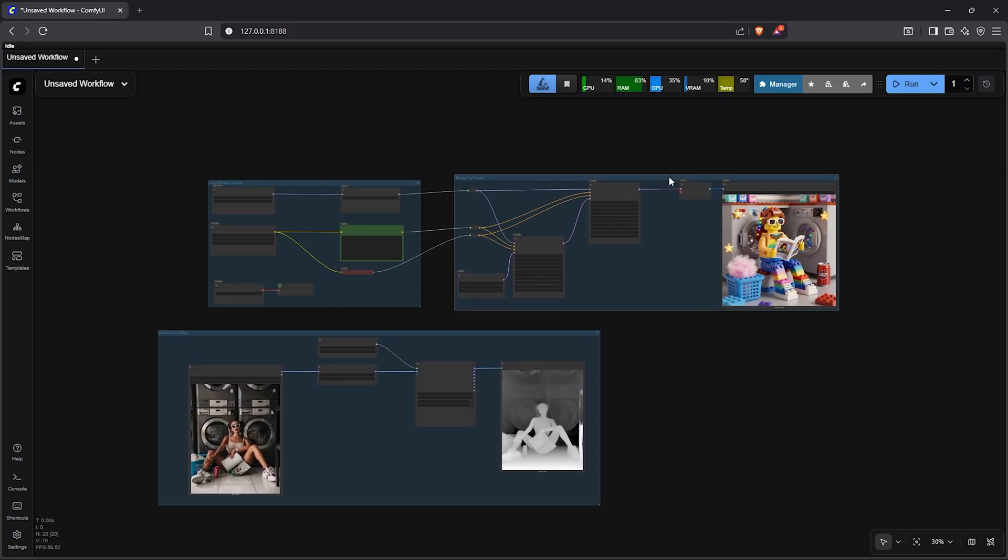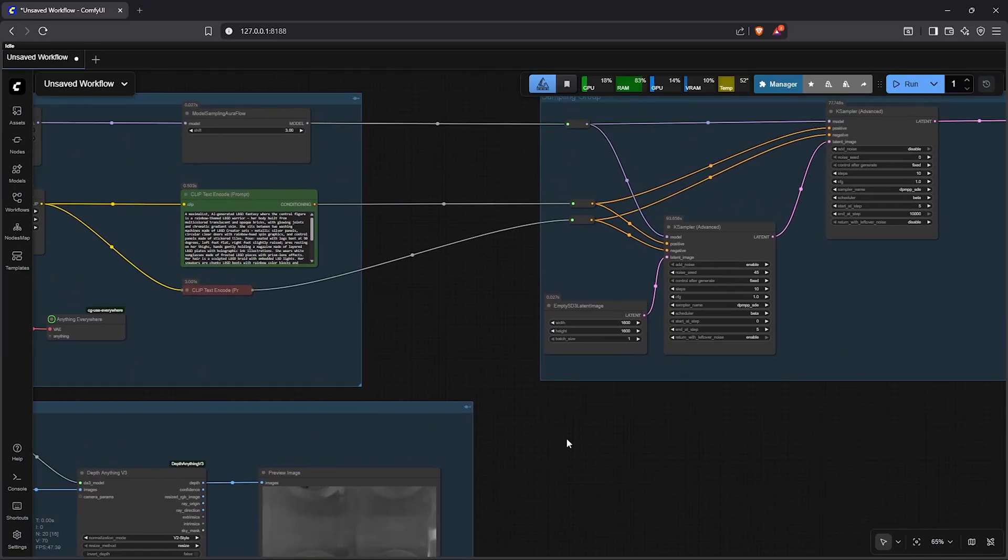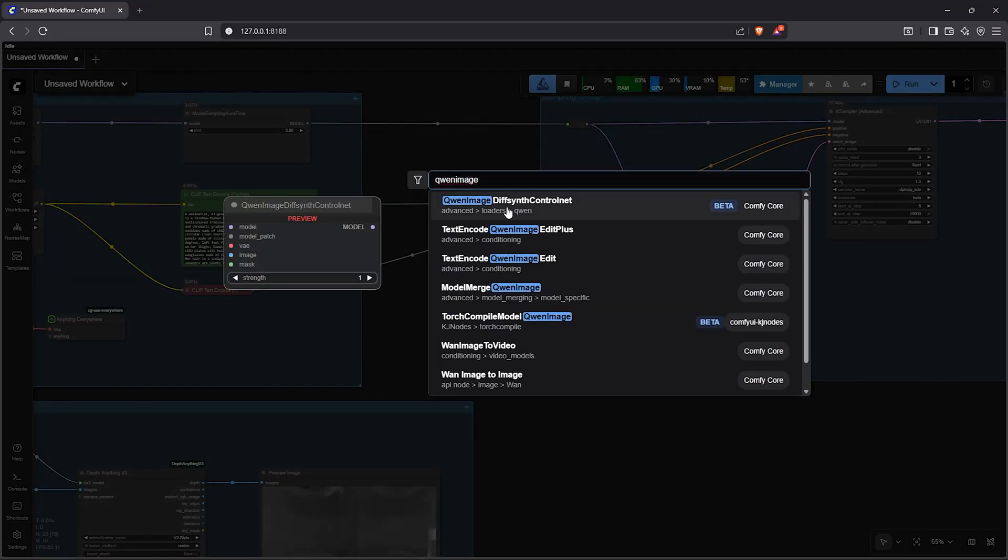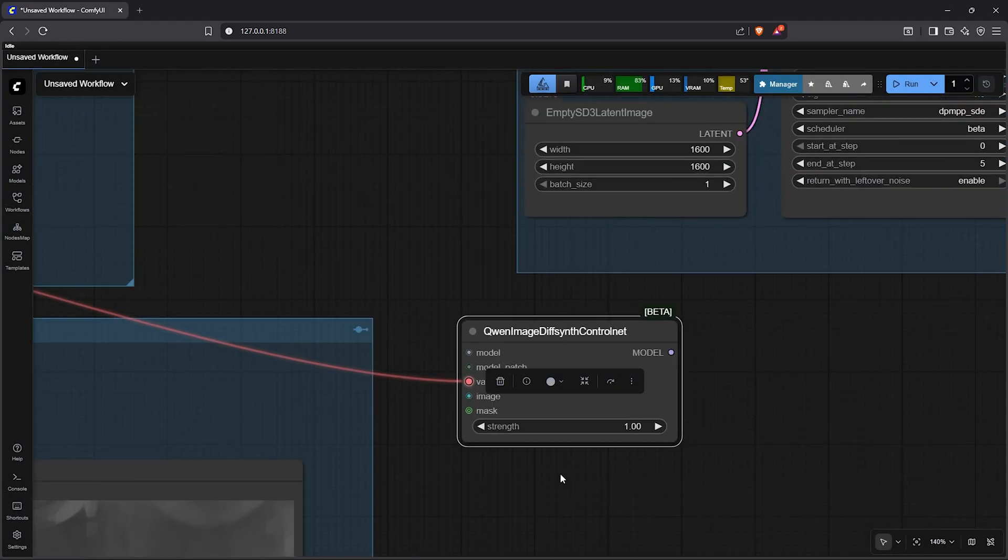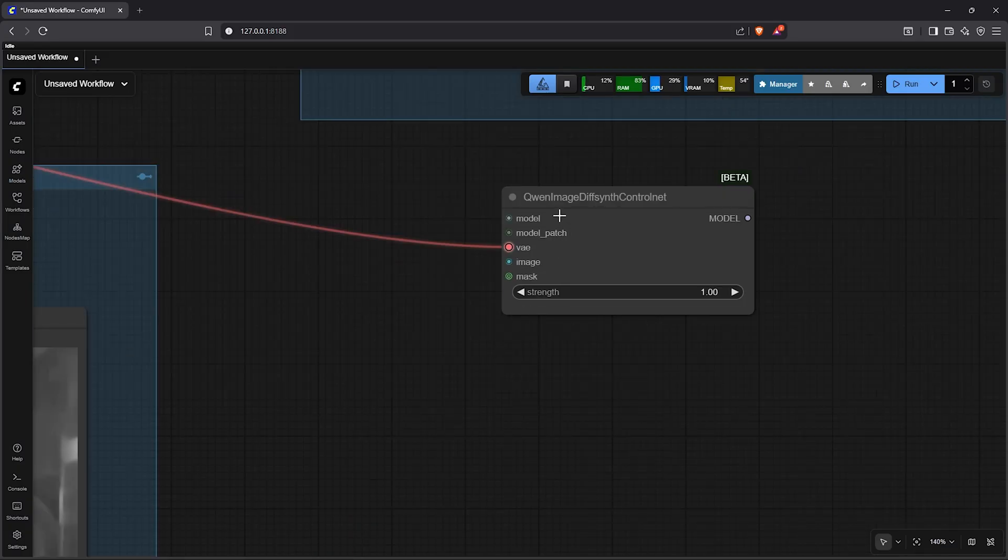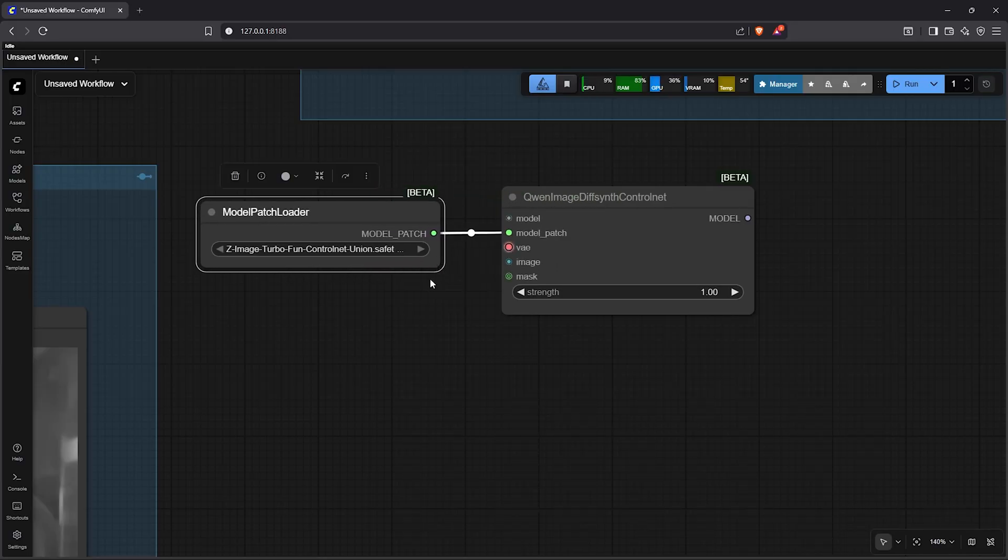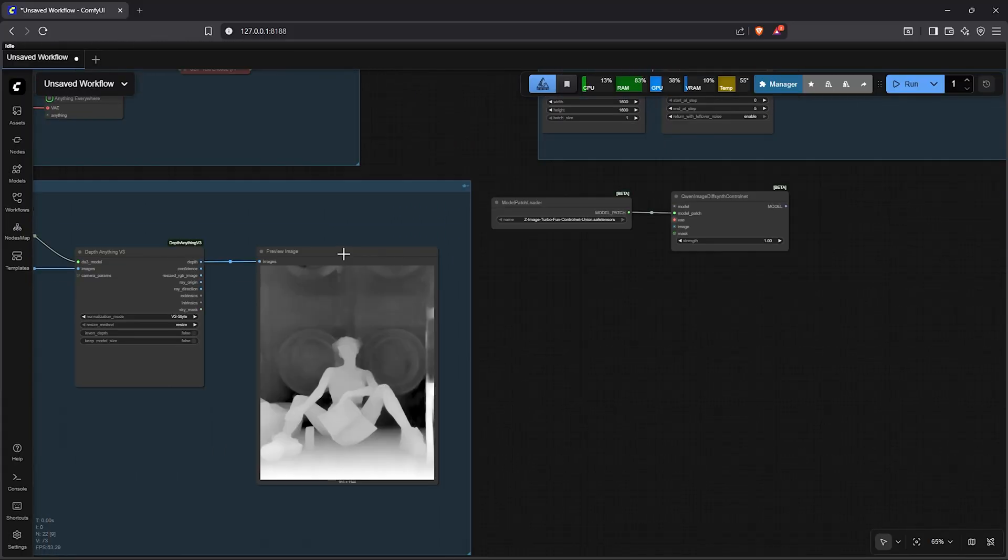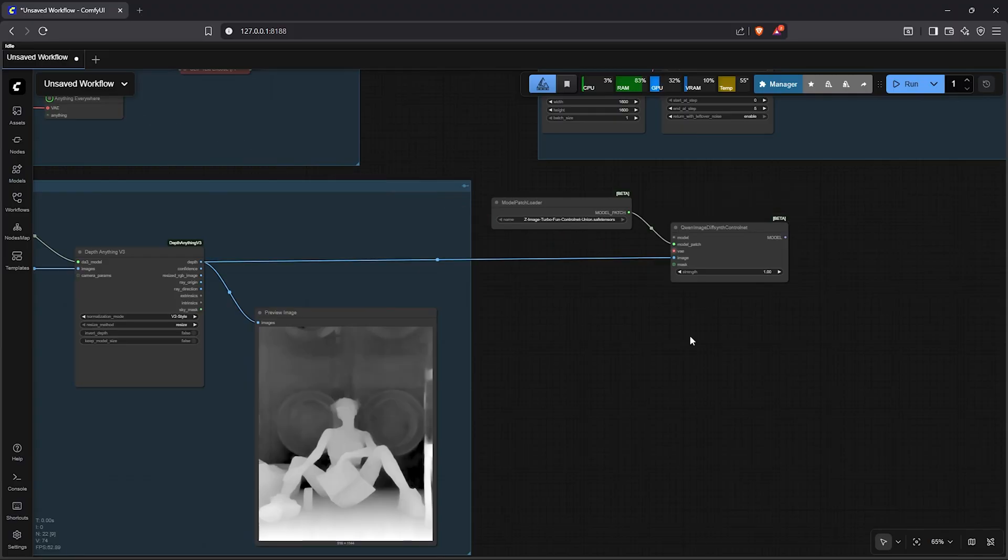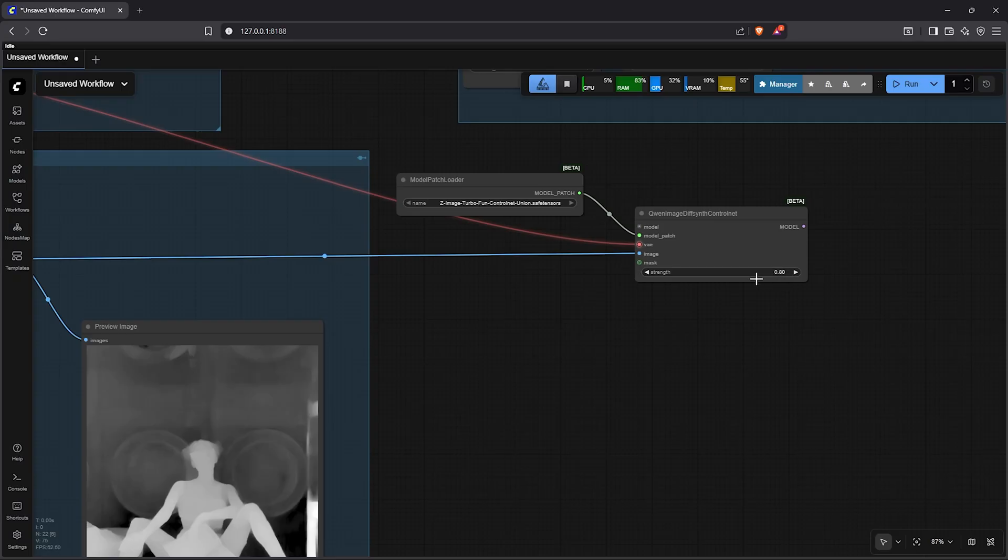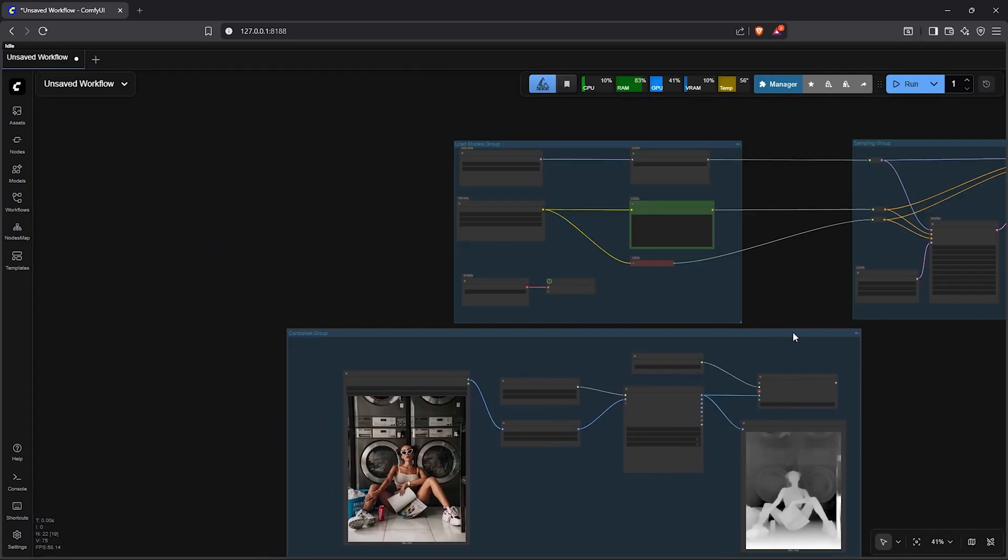As we can see we have three separate workflows so let's combine them. I'll move to the group here closer. Double click on the canvas type GWEN image. Select the node here GWEN image diff same ControlNet. This node will add our controller to the main model as a patch. Drag out the model patch, select model patch loader. In here load the ControlNet Union model for Z-Image turbo. Below is the VAE. After is the image slot. I'll zoom out from here. Then drag the depth from our reference image into the image slot. Next I'll decrease the strength of the ControlNet to 0.80. However you can make this more 0.9 if you want exactly the same pose.